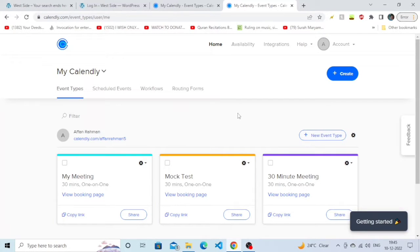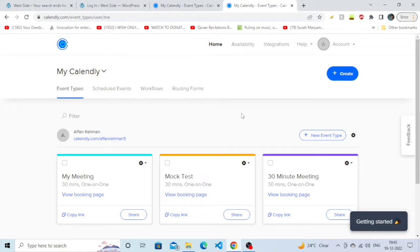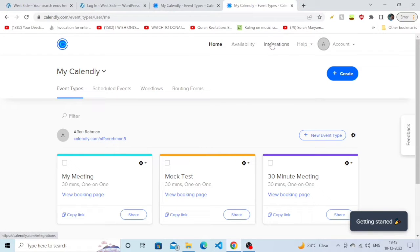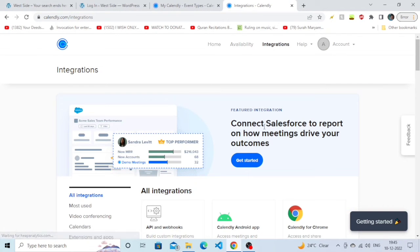Hello everyone, I hope you're all fine. In this tutorial, we are going to learn how to pixel your Calendly. So without further ado, let's get started. You need to simply click on the integration option here.